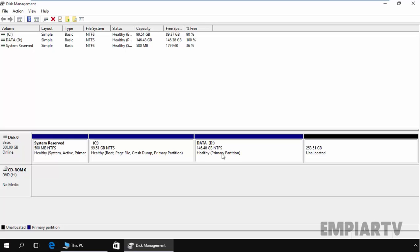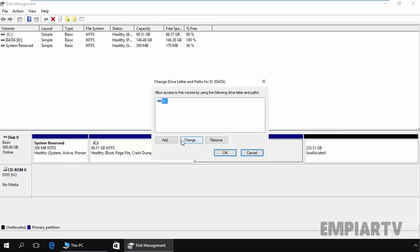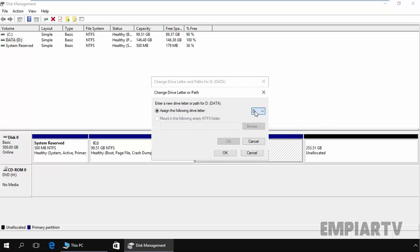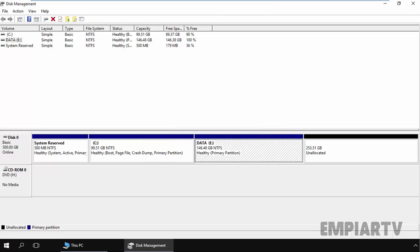Now let's see how we can change the drive letter of a partition. By default the system allocated the D drive letter to this partition. If instead of D you want to use the E drive letter, right-click on the partition and select Change Drive Letter and Paths, then click Change. Here you can select the new drive letter — I want to use E — so I will change it. Click OK and Yes. As you can see, we now have drive letter E assigned to this partition.